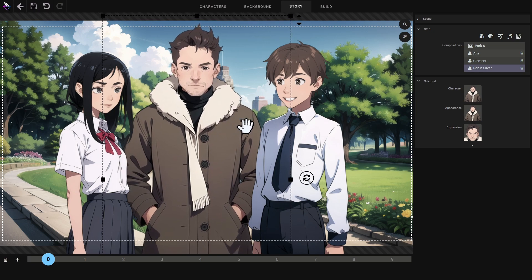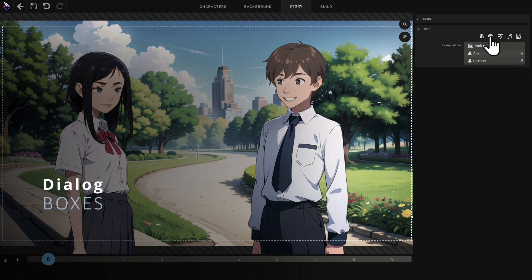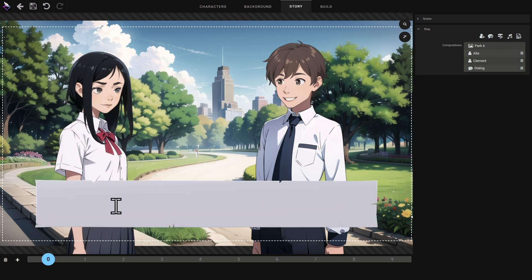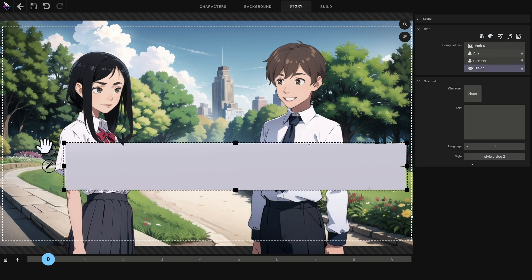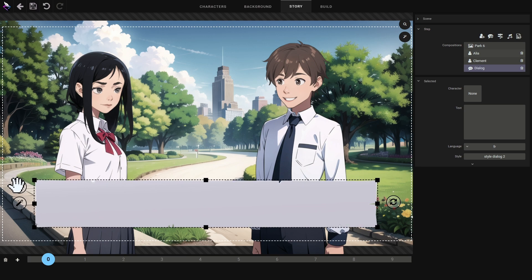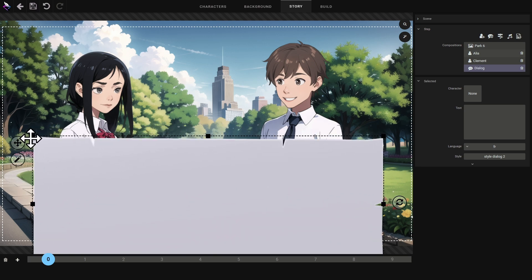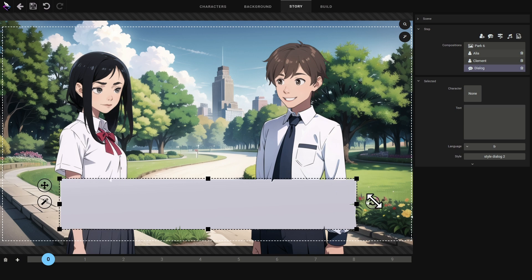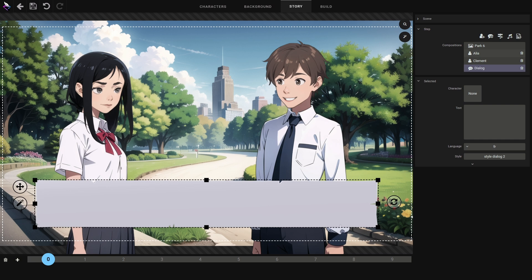Visual novels are stories so they have text. I'll add a dialogue box. A panel appears and I can move it around, adjust it, and orient it. If I make a mistake I can reset it by pressing the button with the magic wand. The dialogue box is ready — now I'm going to add some text.